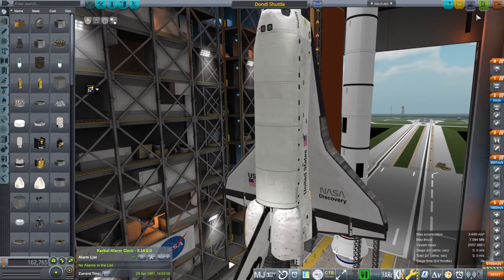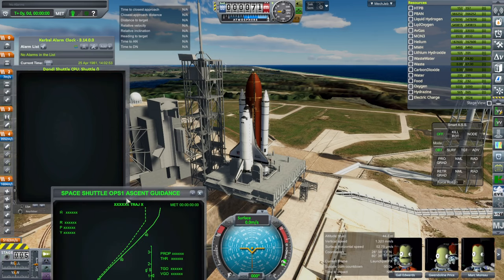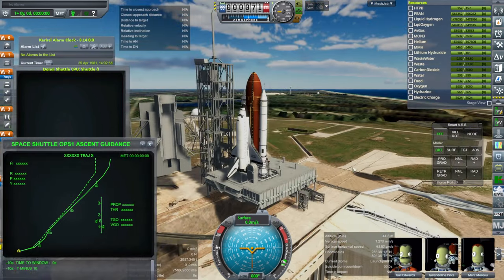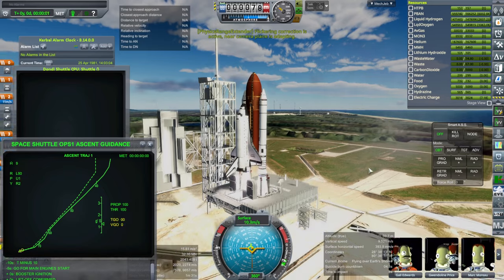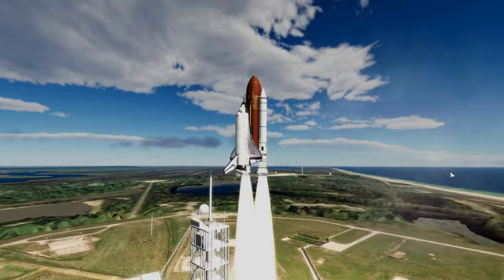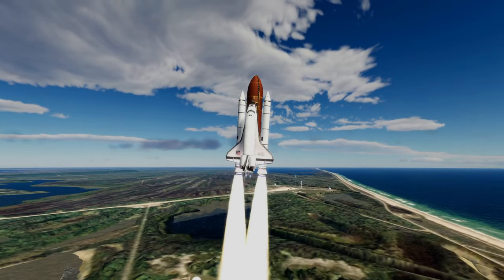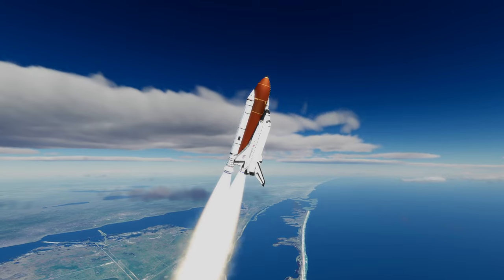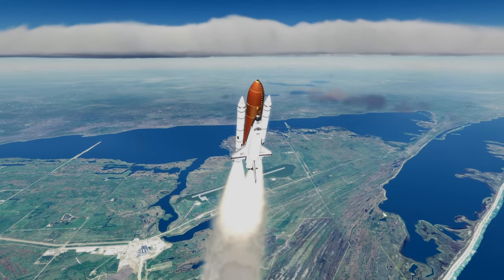So without further ado let's take it out to the launch pad. Here we go — not expecting any surprises here. And up it goes. One other thing I have done is added volumetric clouds to this particular install, though we're not actually punching through the layer of clouds in this case.